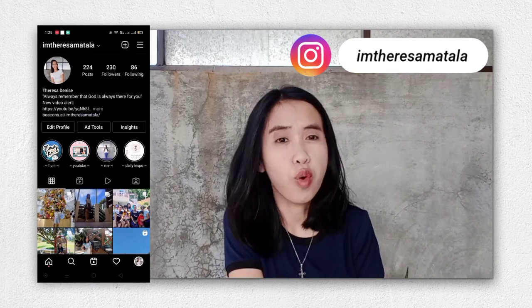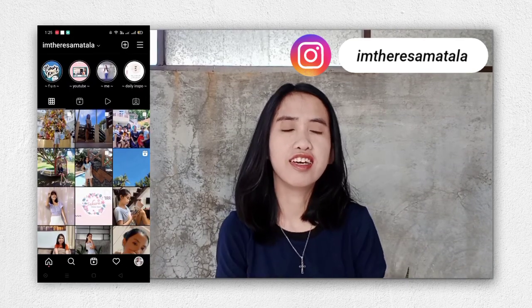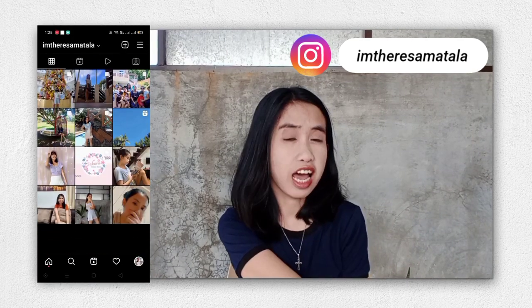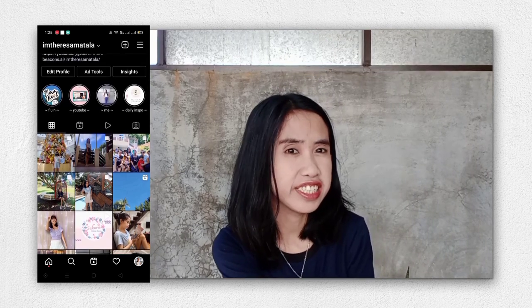Hey, it's me Denise, and welcome or welcome back to my channel. For today's video, I will show you some productivity tips for beginners. If you want more videos like this, please click on the subscribe button below and the notification bell. Let's get started in three, two, one.